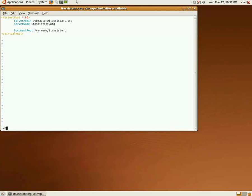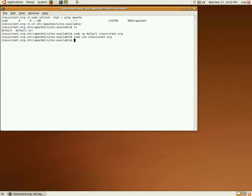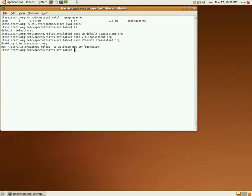We'll save our configurations and enable our website in the apache2 configuration with the sudo a2ensite command. As we can see, we have to reload the apache configuration.